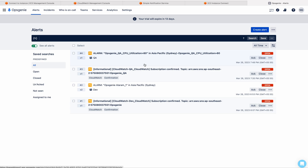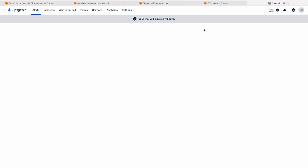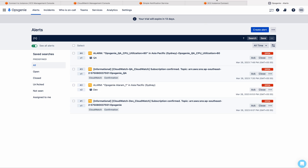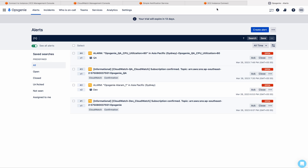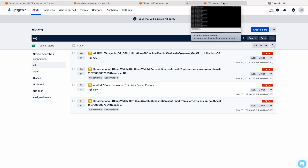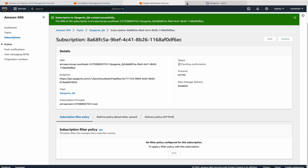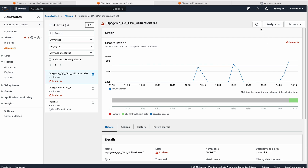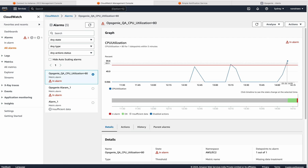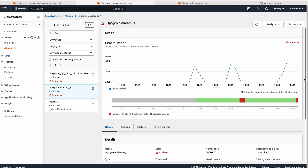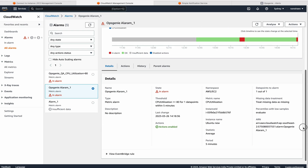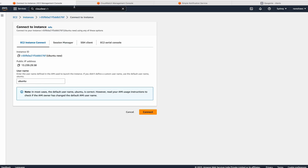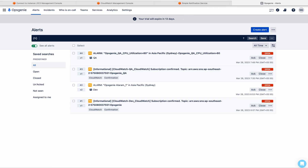So like this we have to configure the integration between Oxygeni and AWS CloudWatch. Let me stop the stressing now — let me cool off the CPU. Both are in alarm state. Likewise, we need to integrate Oxygeni with AWS CloudWatch. Hope you like this video. Thank you.